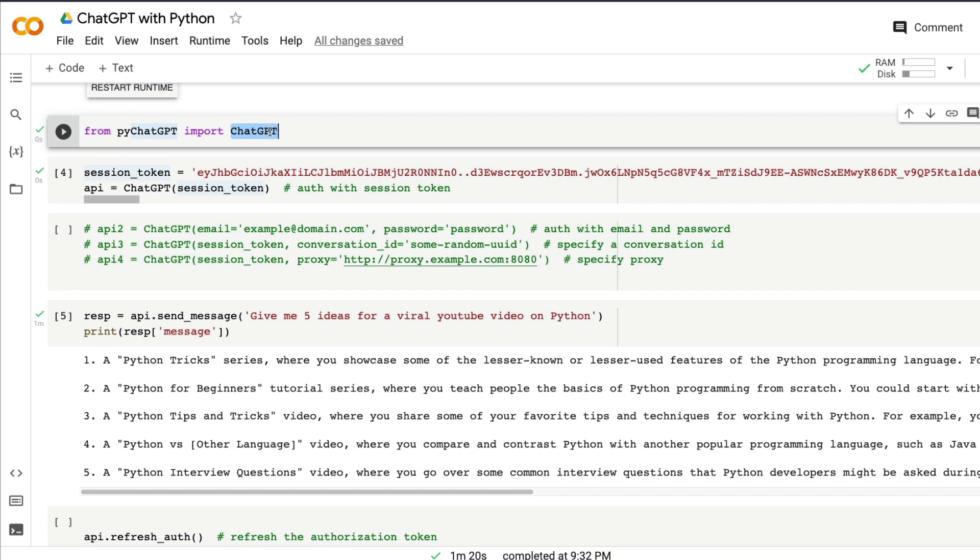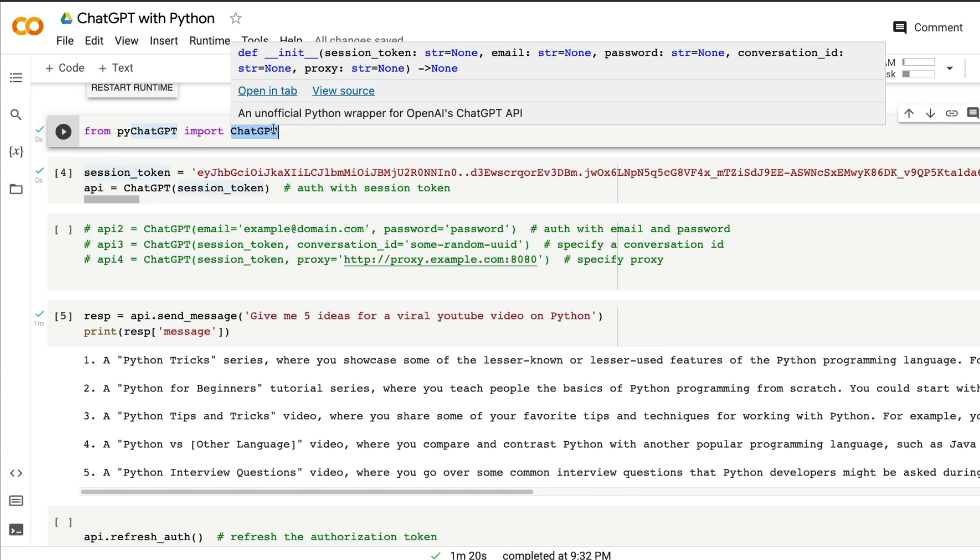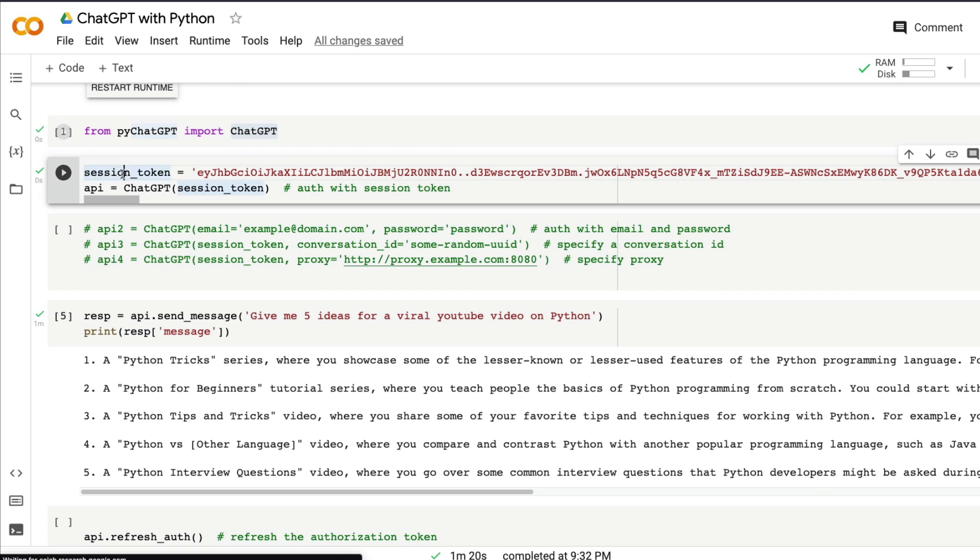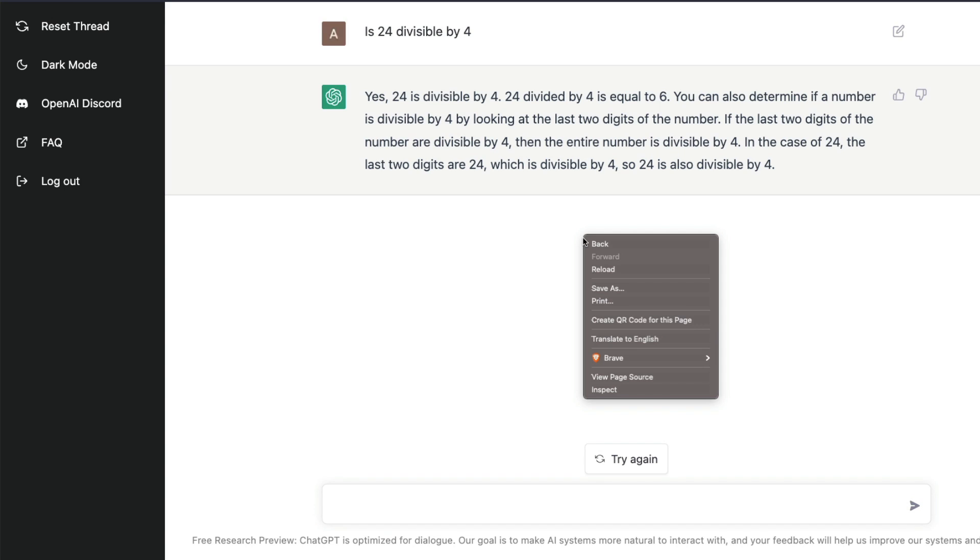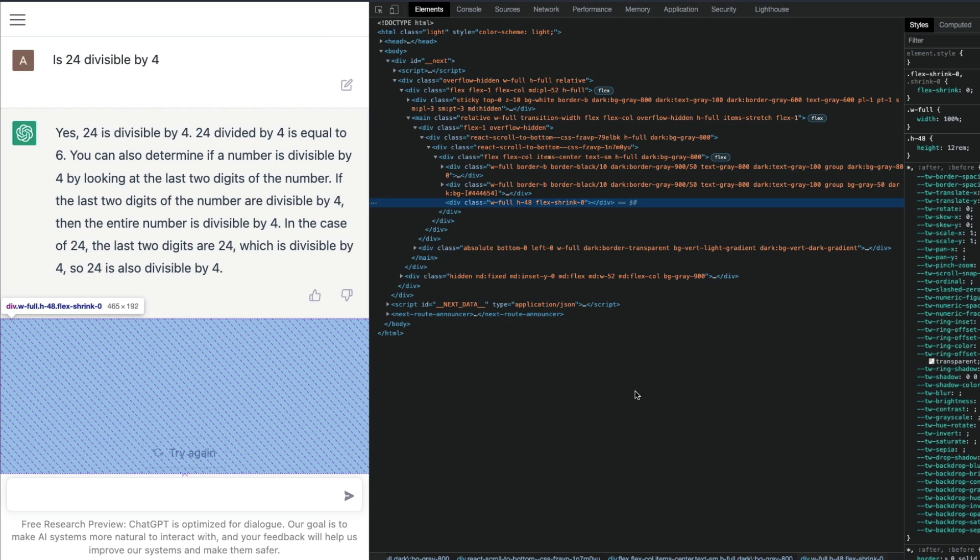The next step is you need to do authentication because ChatGPT does not have an official API yet. This is a hack, a workaround. What you have to do is extract the session token. Go to your ChatGPT session where you have already logged in, right-click from your browser, and click Inspect or press F12 to open the developer tools.